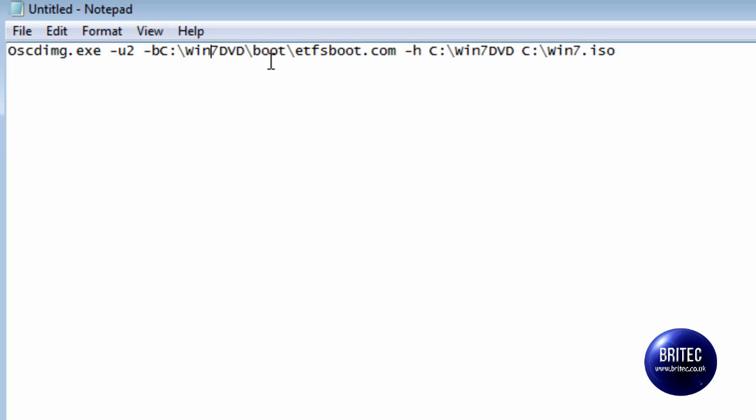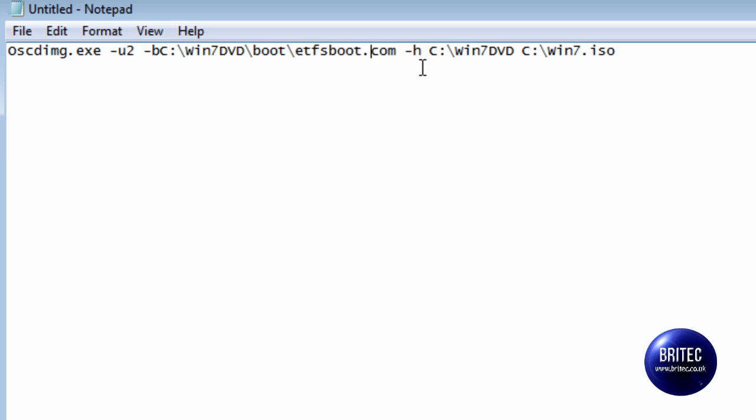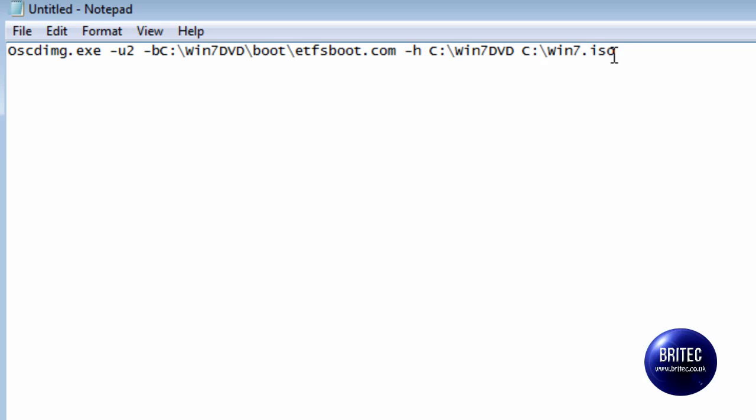Inside there, there's a folder called boot. And there's another file called ETFSboot.com. And that's the file it's wanting. Once it's done that, it's going to put it back into WinDVD and then create an ISO file called Win7.ISO.